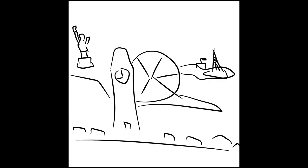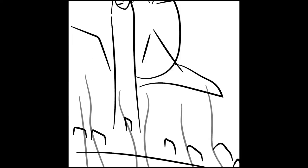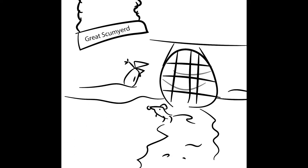Okay, so establishing shot, London, Scumyard. Scumyard. The Scumyards of London. Called Great Scumyard. Greater Scumyard. Yeah, in Greater Scumyard.